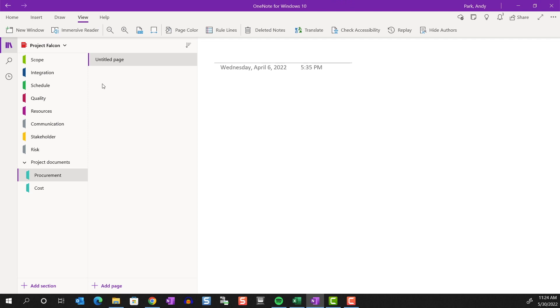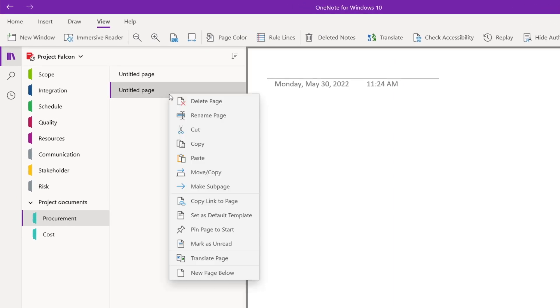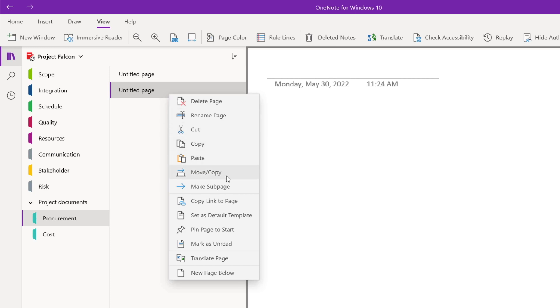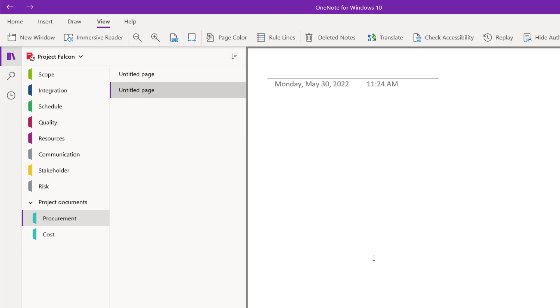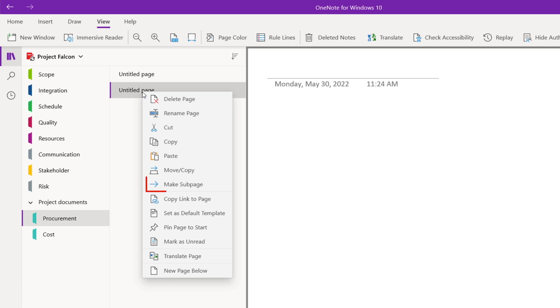Within each section, you can create note pages by clicking on the add page label at the bottom here. Let's explore the context menu for pages now. Delete, rename, cut, copy and paste are straightforward, so I'll skip over them. We can move or copy our selected page to other sections or even to other notebooks. And this is very similar to moving and copying sections as we saw earlier.